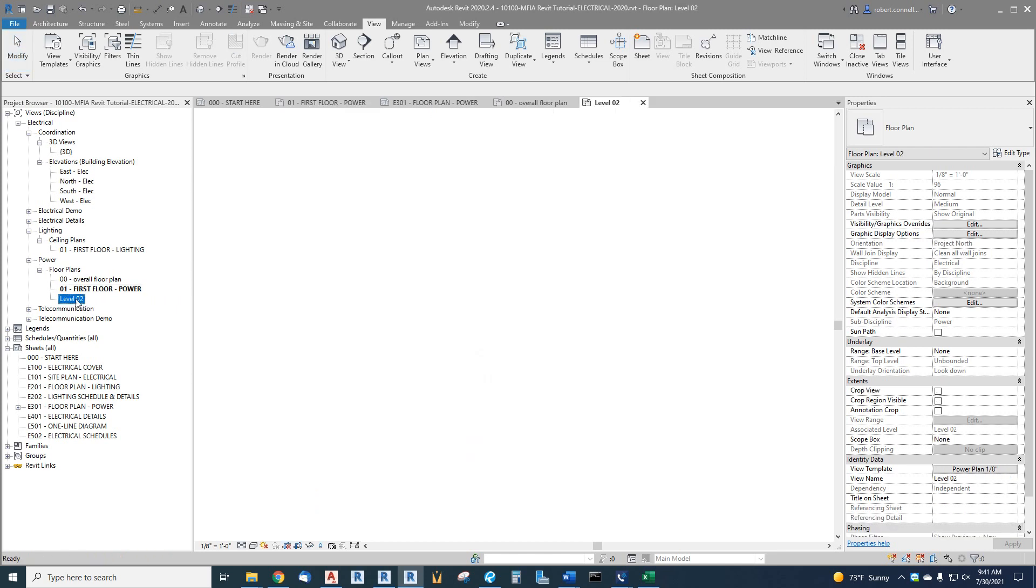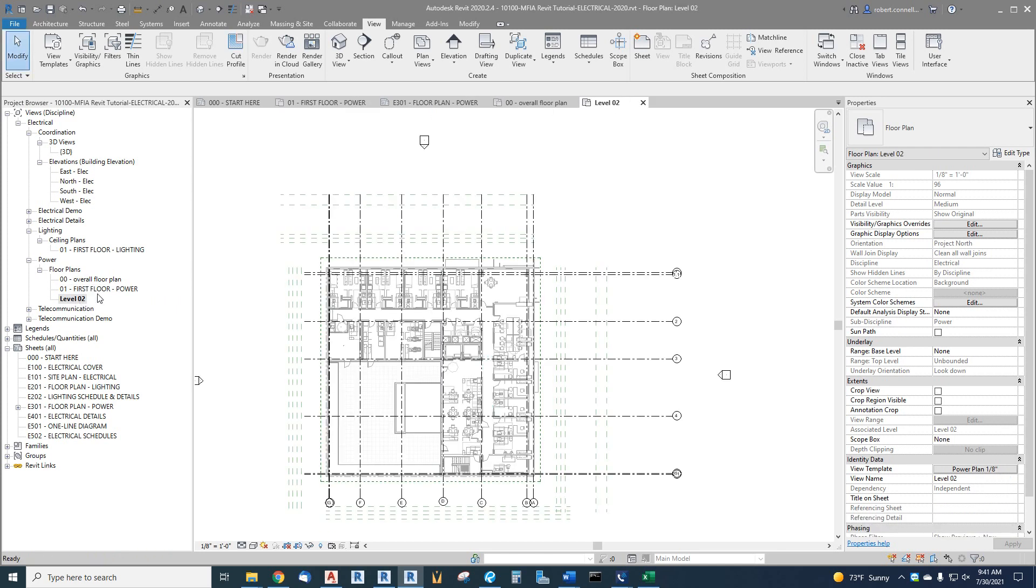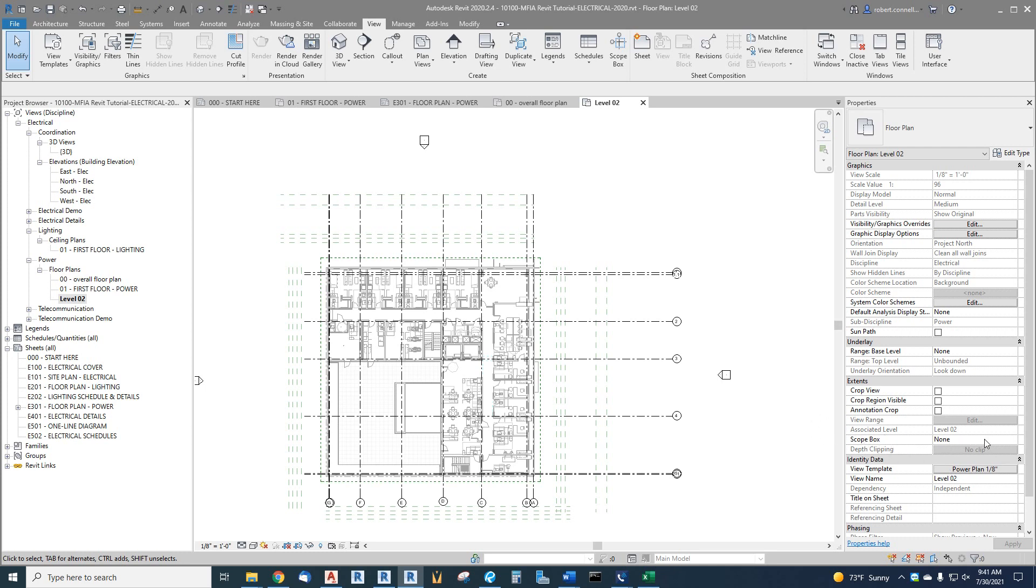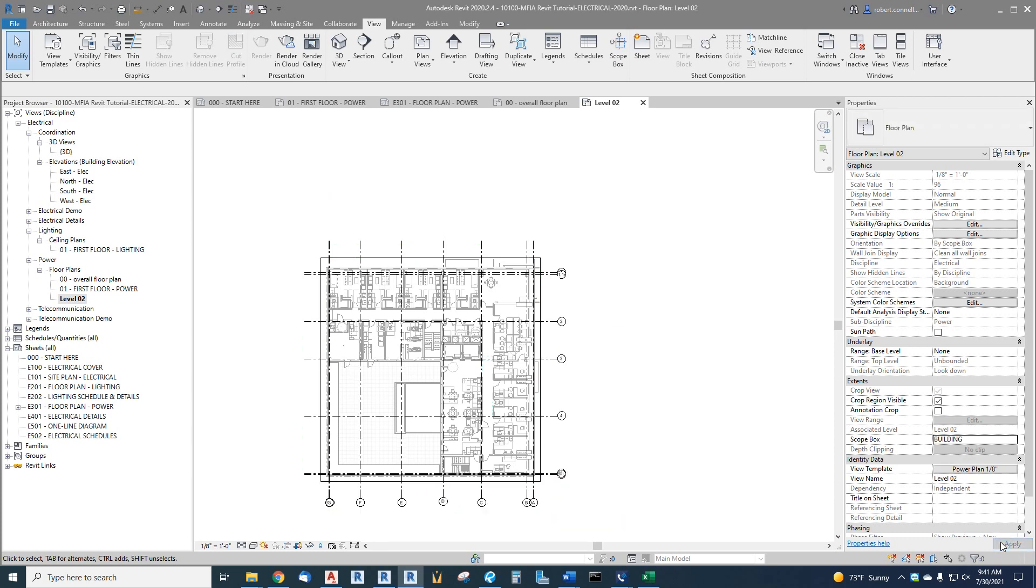Back to level two, double click it. We need to apply our scope box to this. We already applied our view template. Now we need to apply the scope box over here on the right. There's no scope box. We want to do building and apply. There pulls the grid lines in.